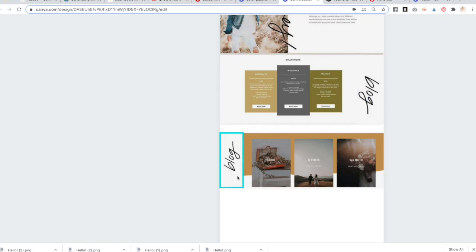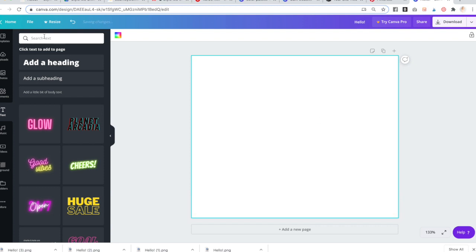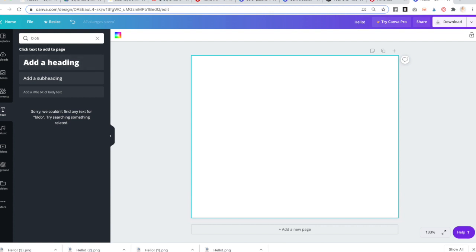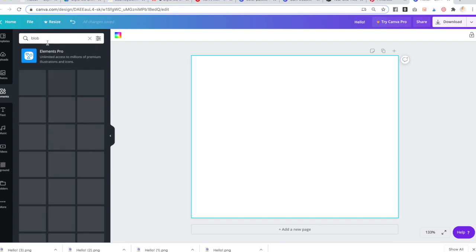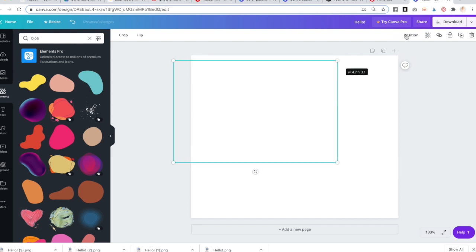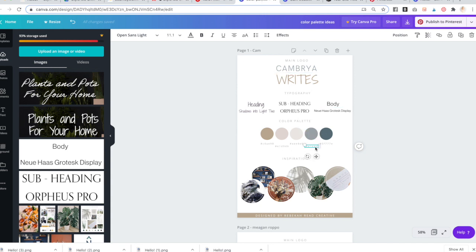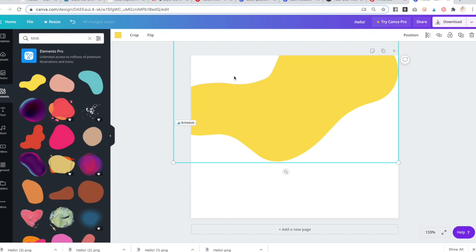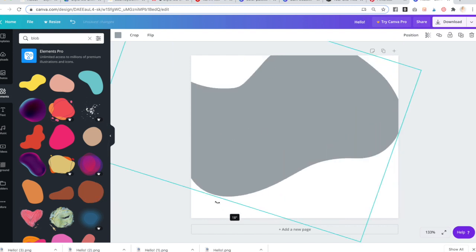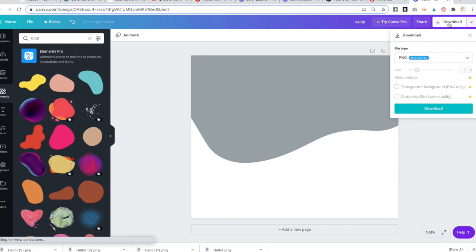I already created this orange squiggle black background, but let me show you how to create that. Go into Canva, delete the existing content, and in Elements type in 'blob' or 'squiggle.' Choose one that works, change it to your brand color, make it really big so it takes up just the top portion, then rotate it a little bit. That looks good — download and save it as an image.